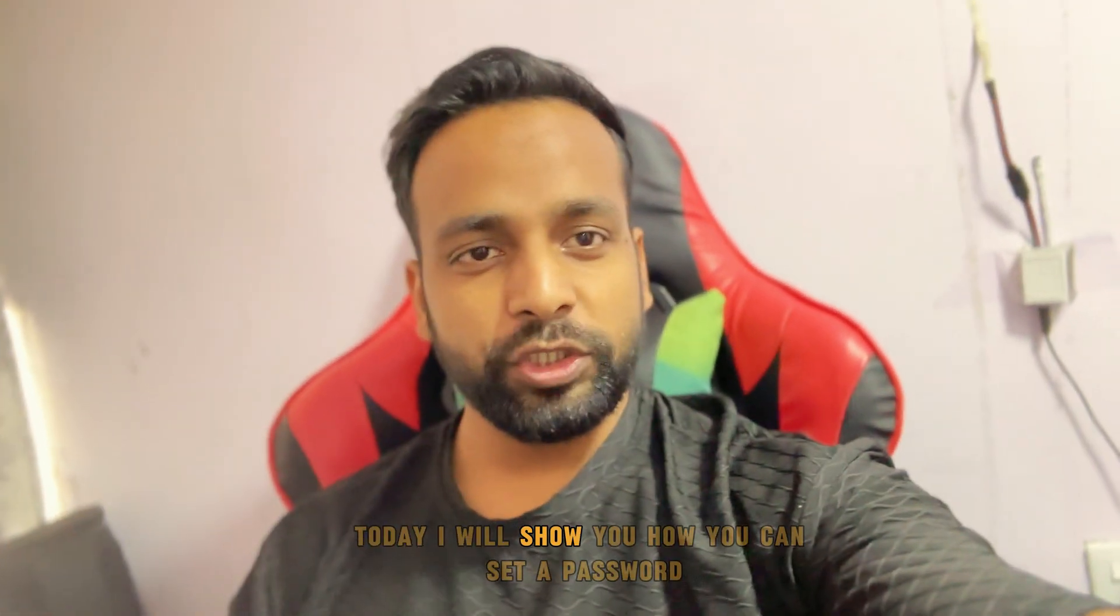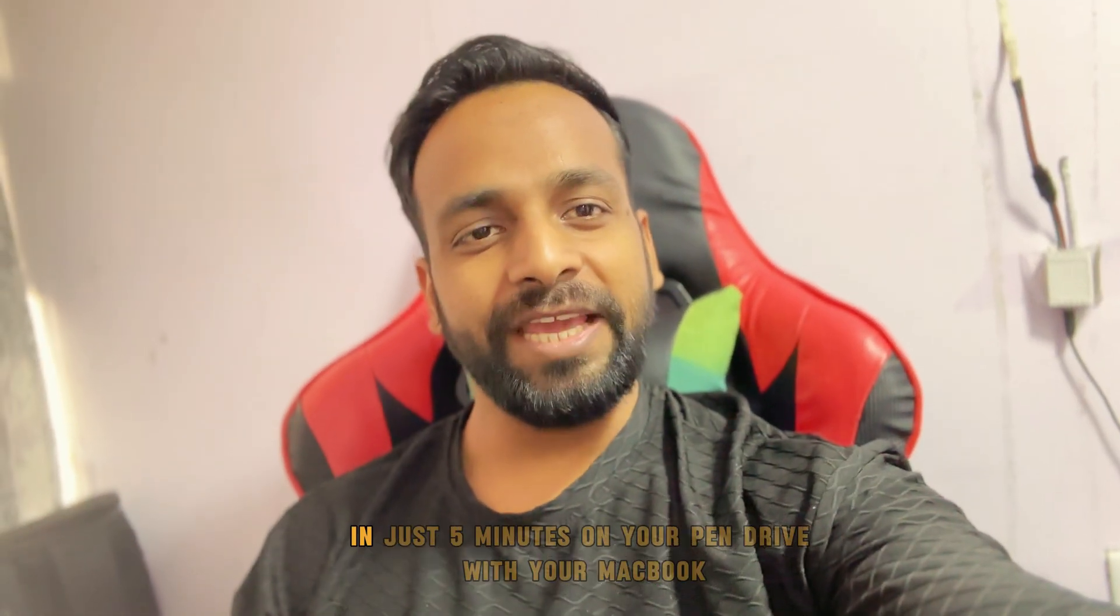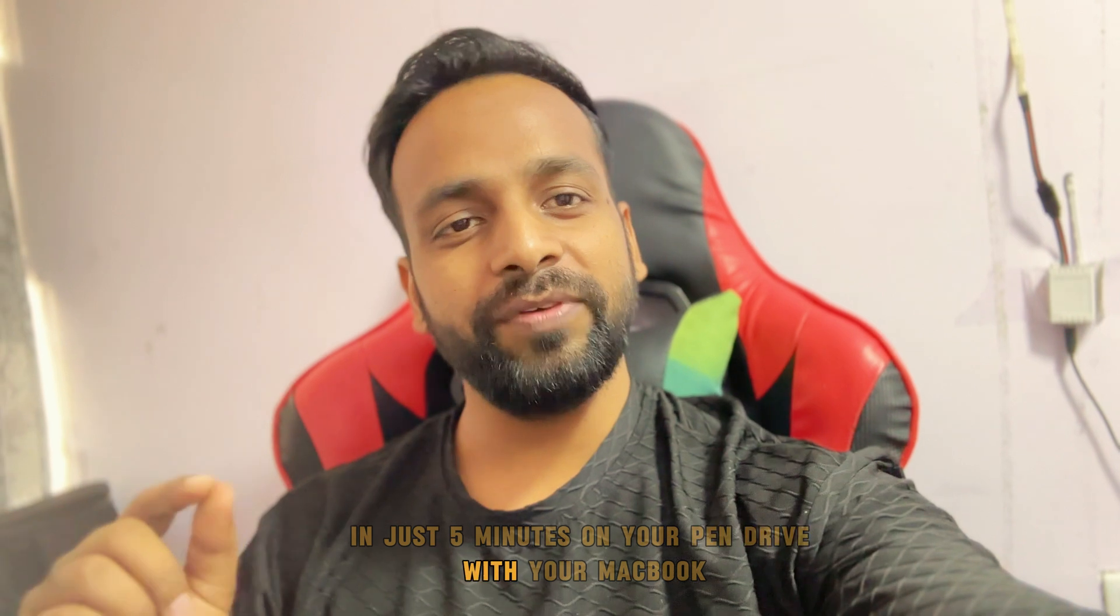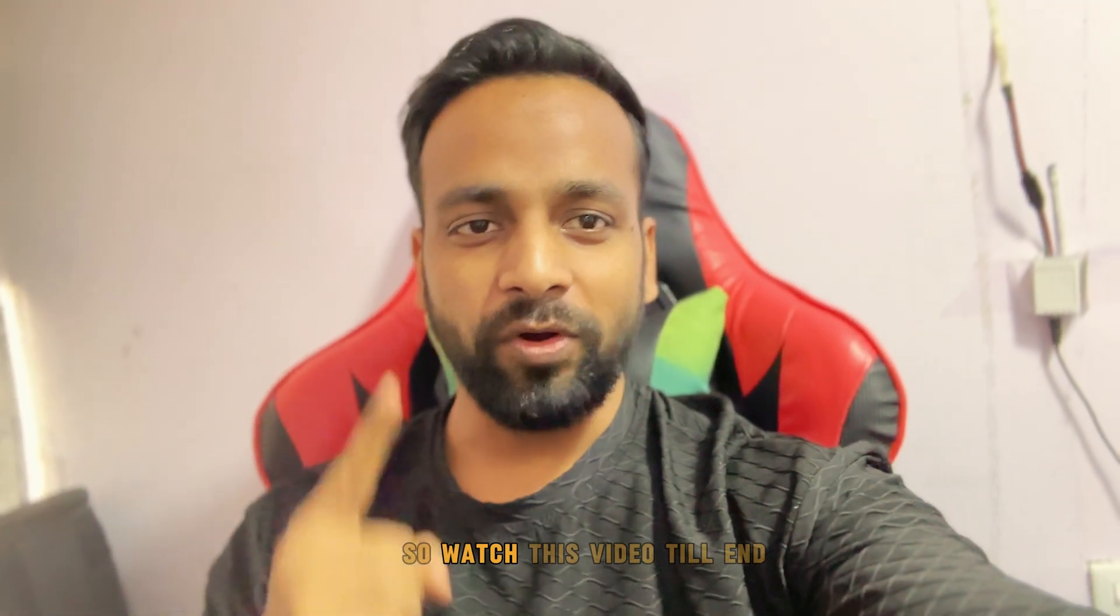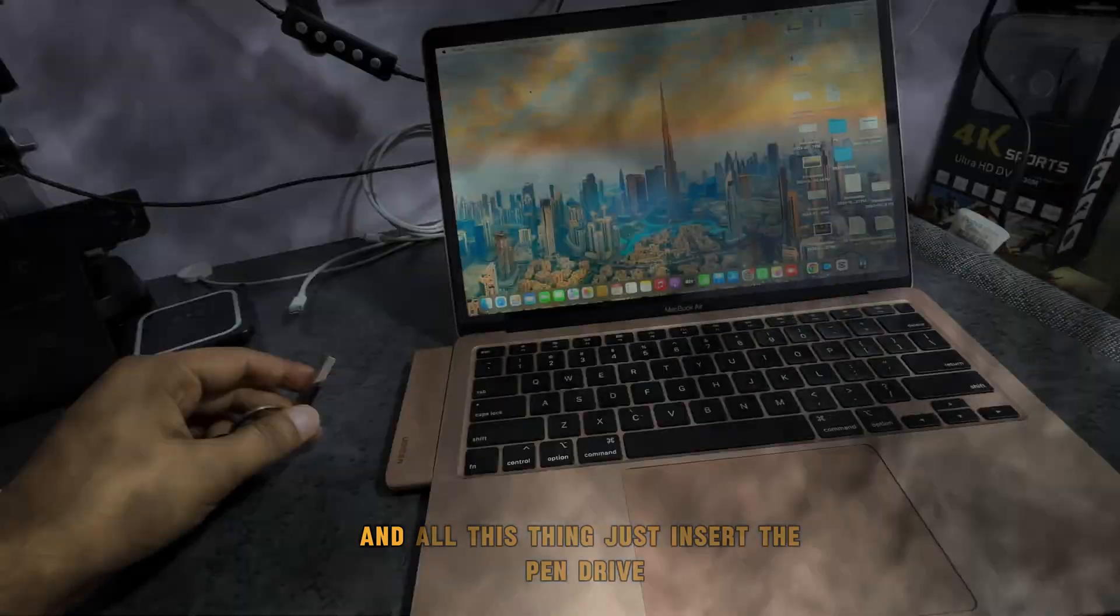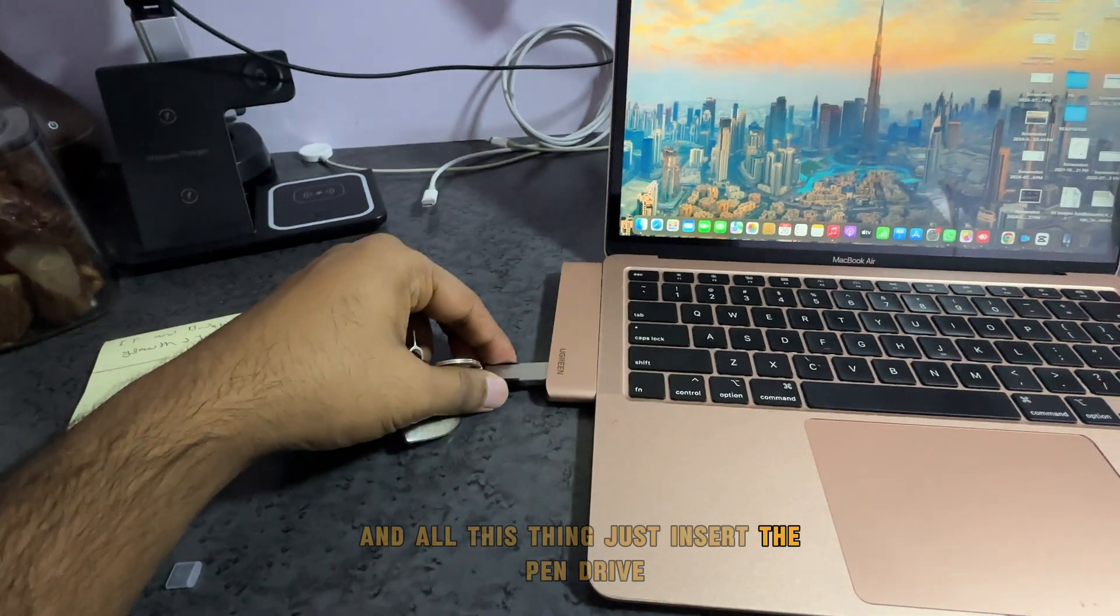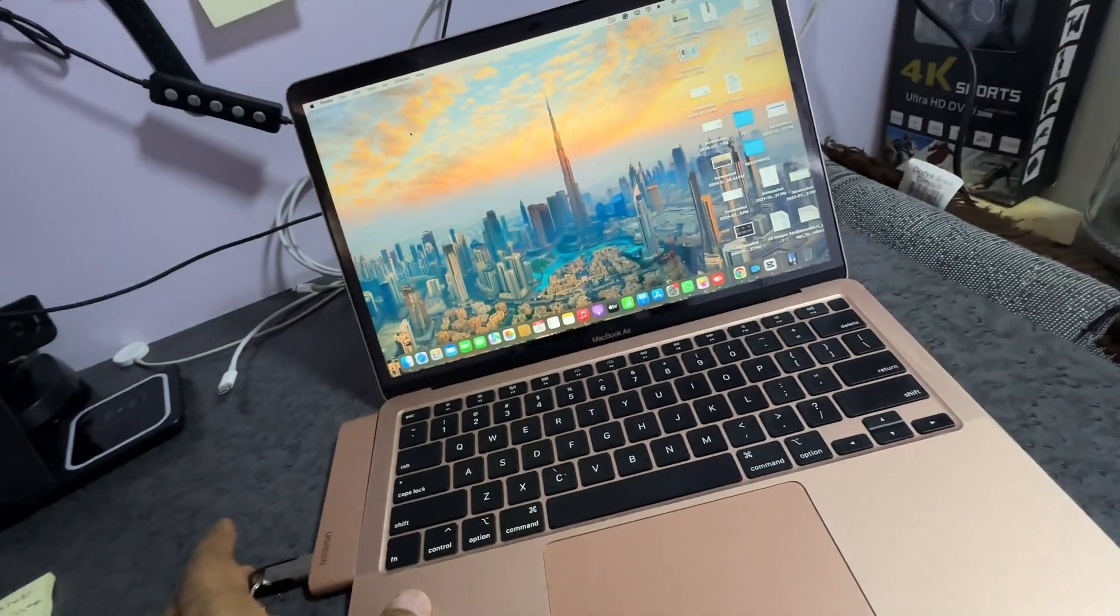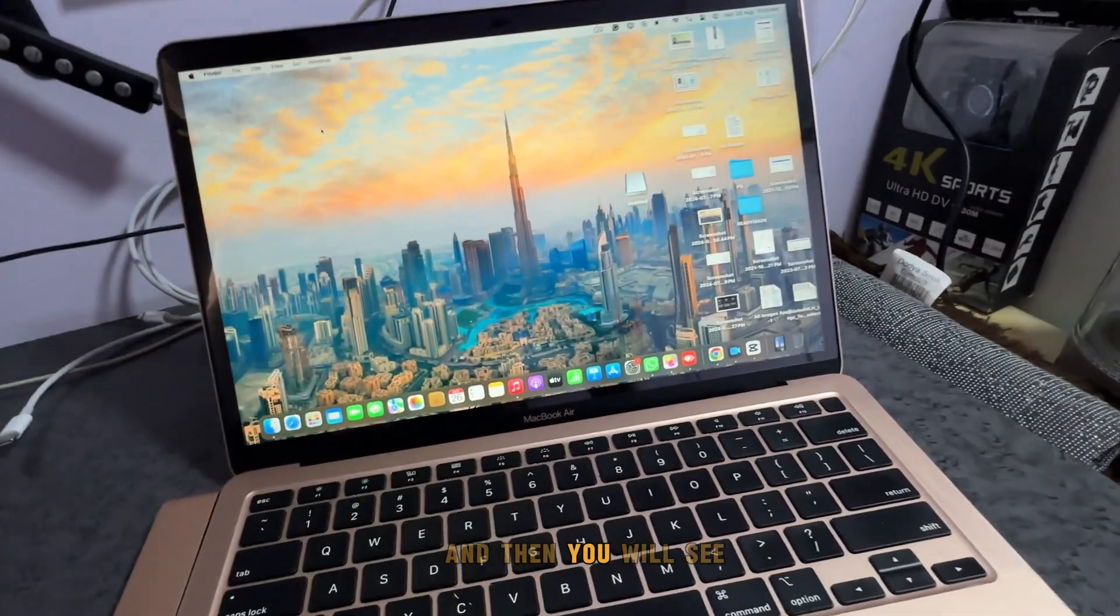Today I will show you how you can set a password in just five minutes on your pen drive with your MacBook. Watch this video till the end. Simply insert the pen drive in the system and then you will see your device will show on the desktop.